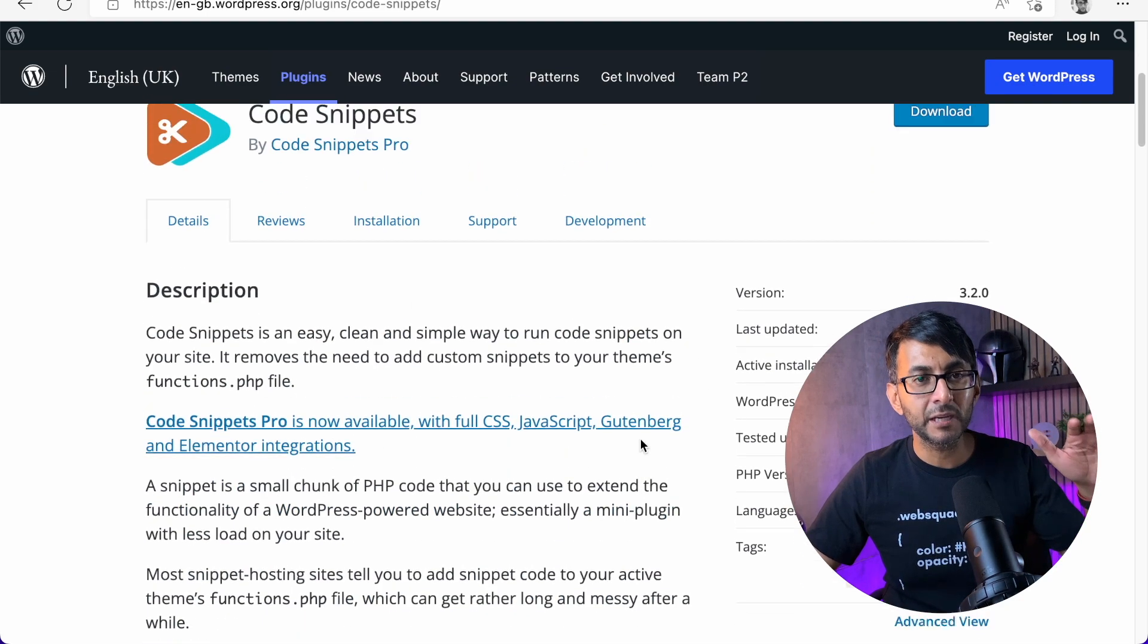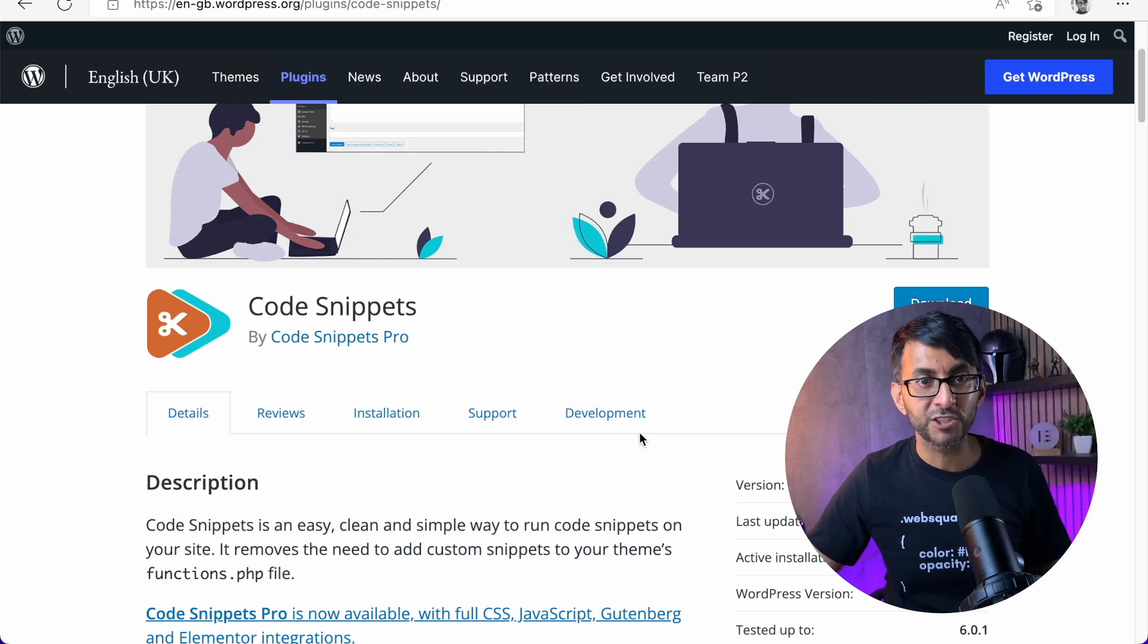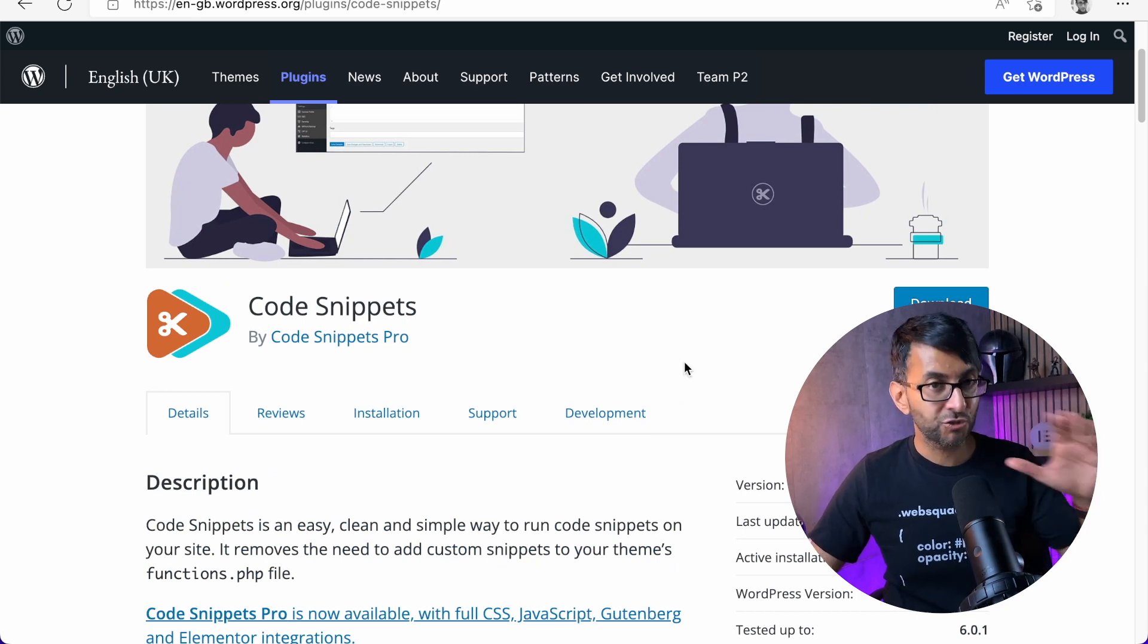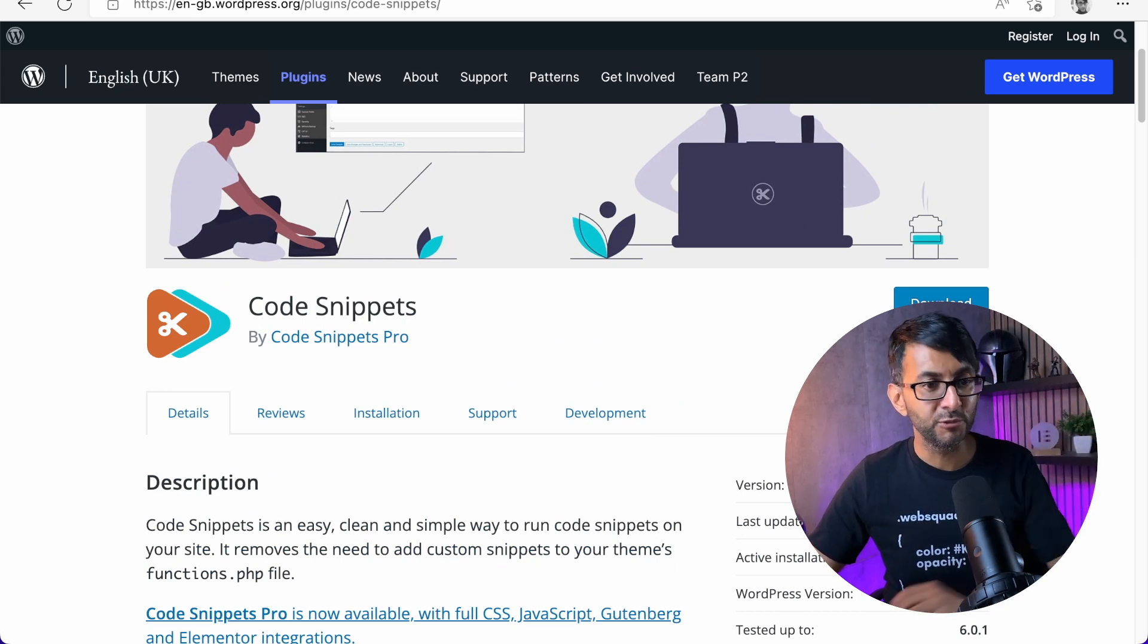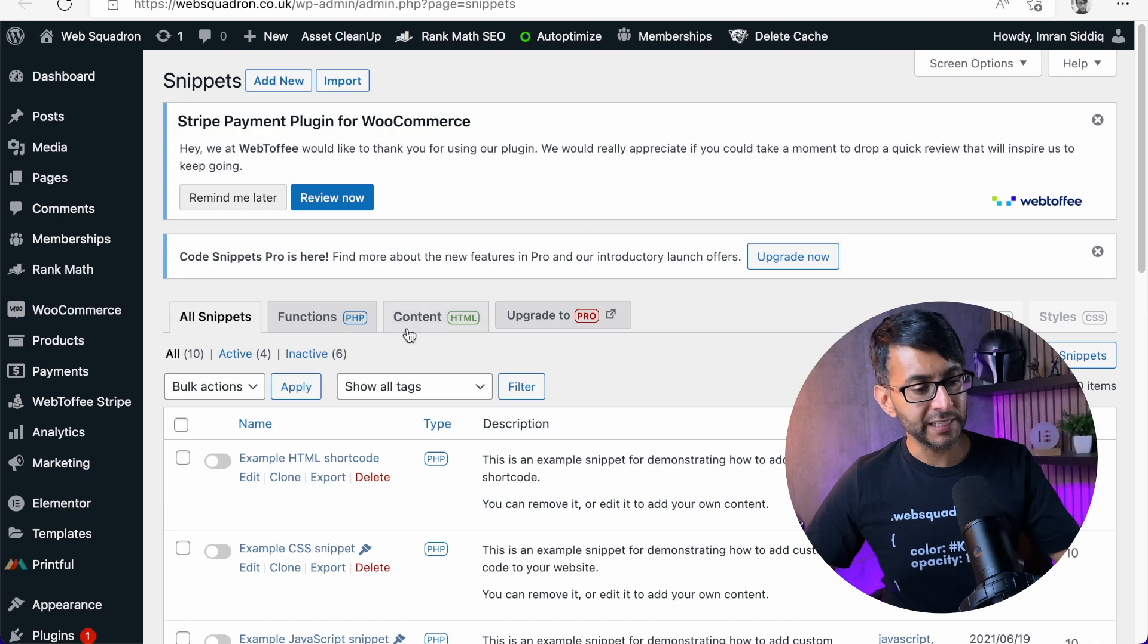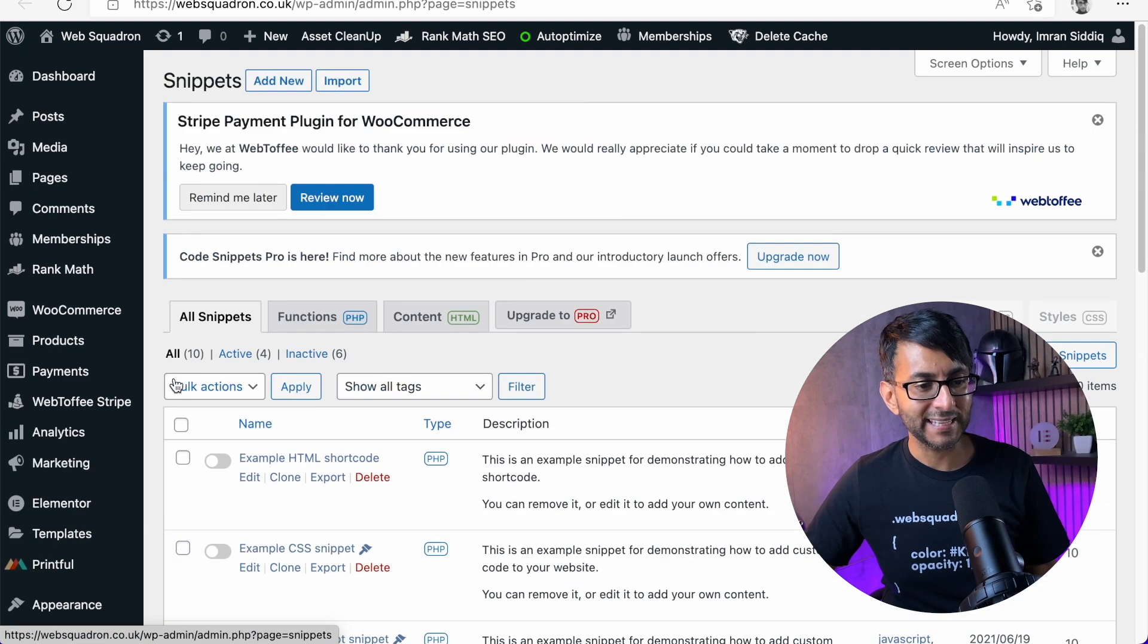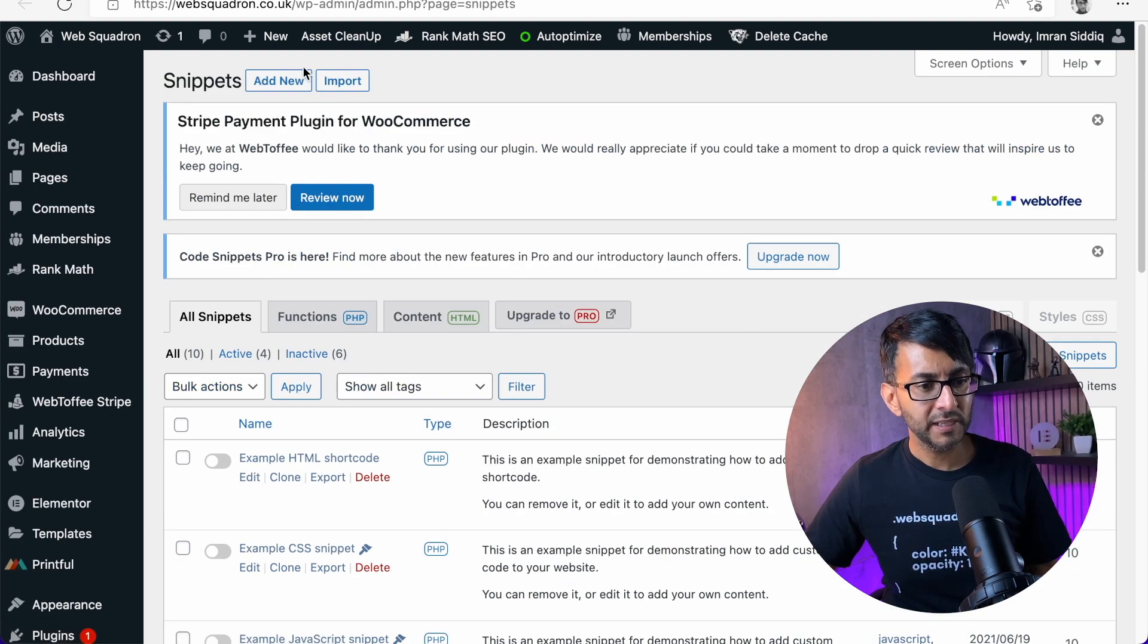Go and get it. It is an amazing plugin. There is a pro version as well. I strongly recommend you use this. Once you've installed it for free, you go to snippets down here and you click add new.